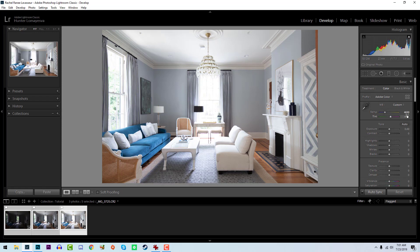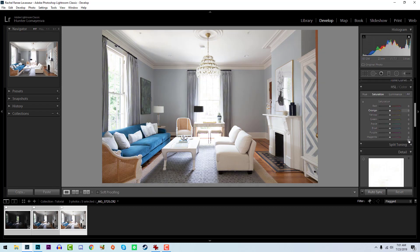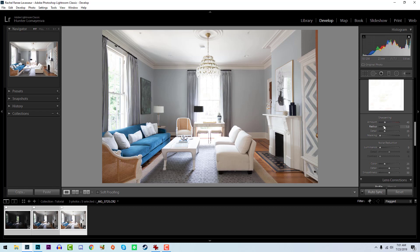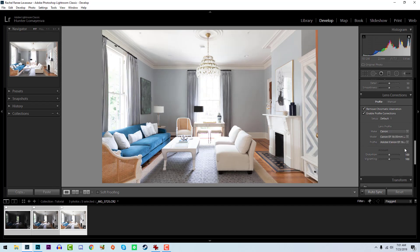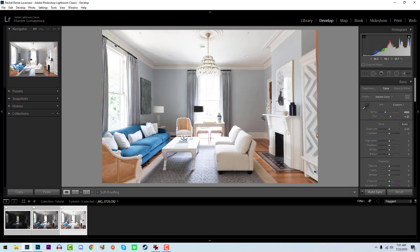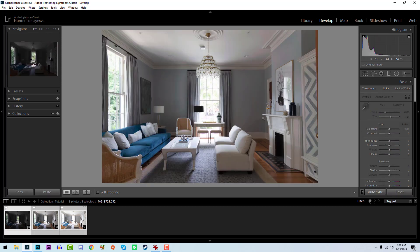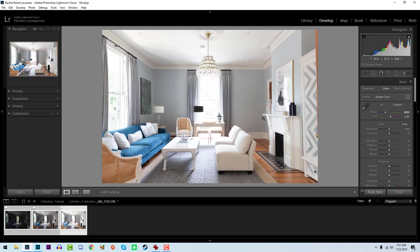It's about 4850 with 21 tint, and if you look at the before and after it just looks a lot more clean. I'm going to get rid of the sharpening for now because I'm going to add it in Photoshop, and then I'm going to remove chromatic aberration and enable profile corrections. Now all of them should have the same settings.